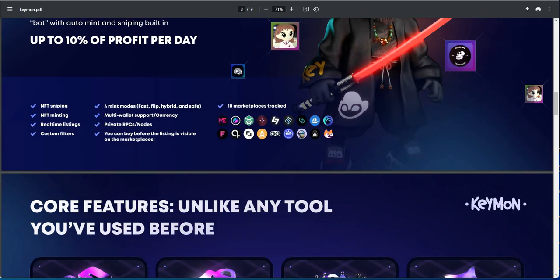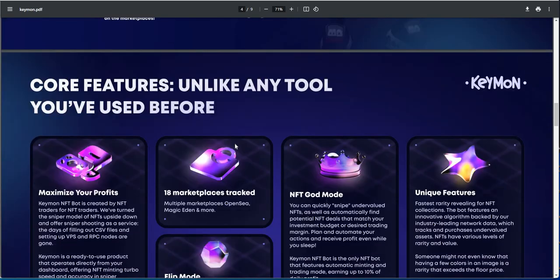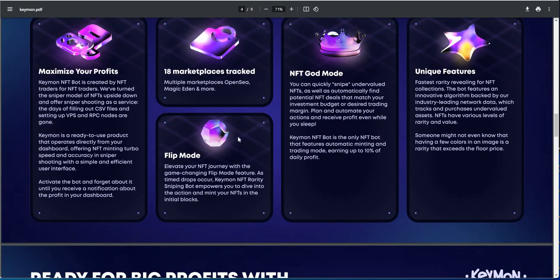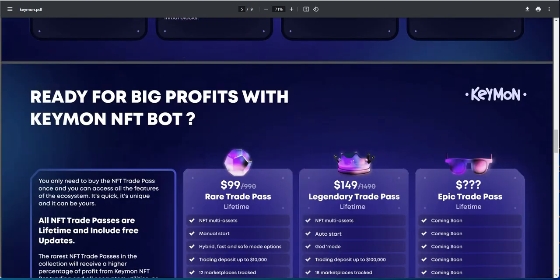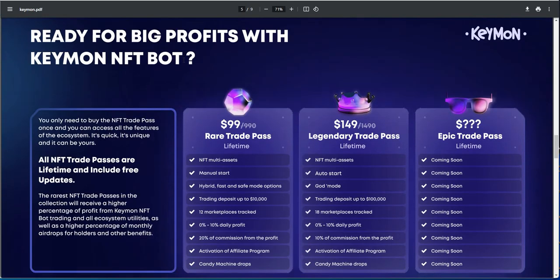You do sniping, minting, listings, filters, for mint modes, multi-wallet support currency, private RPCs and nodes you can buy before the listing is visible in the marketplace. 18 marketplaces tracked. So maximize profits, 18 marketplace tracked, flip mode, NFT god mode, unique features.